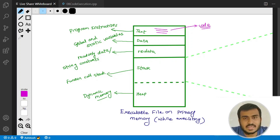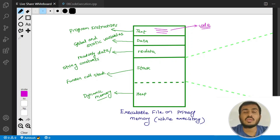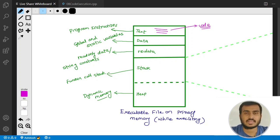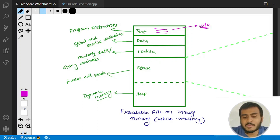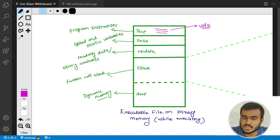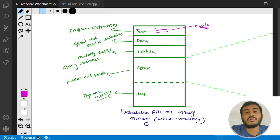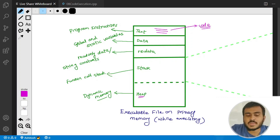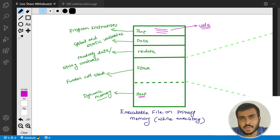Then we have the stack section, which is responsible for function calling and dealing with functions. We are going to have a separate discussion on the stack, so don't worry about it right now. And then we have the heap section, which is responsible for dynamic memory.